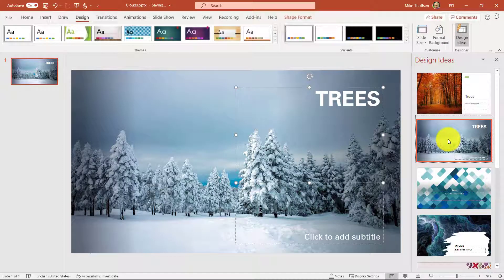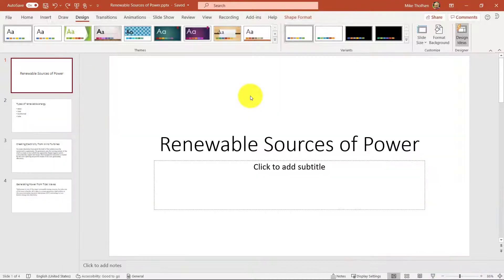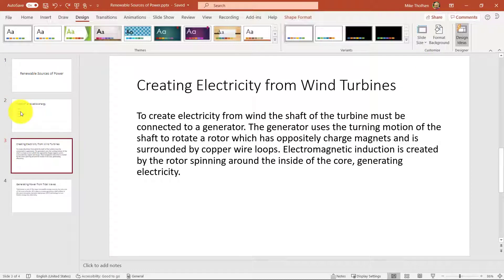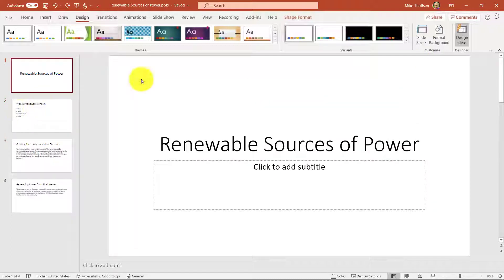I'm going to switch to a deck and show a few other things that design ideas helps with. Renewable sources of power. This has a few different slides. Your typical kind of bullet points and other information pretty boring.